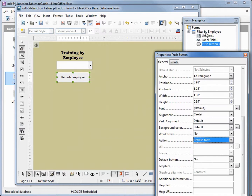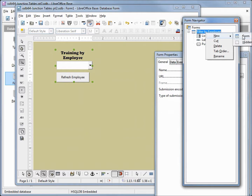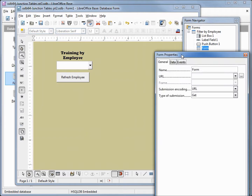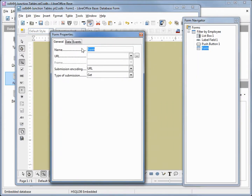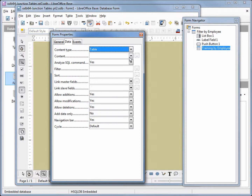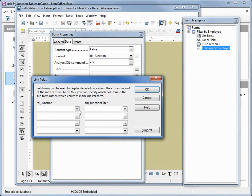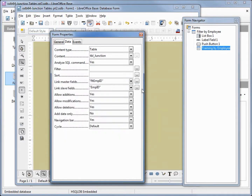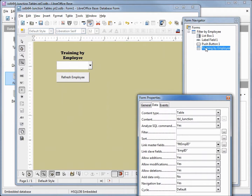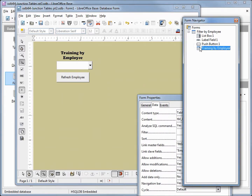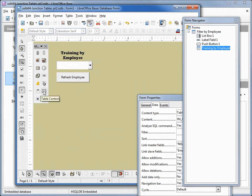Coming back up to the form navigator I'm going to add in a new subform. I'll rename this to 'training by employee'. Coming over to the data tab I want a content type of table, with the content being our junction table, and I want to link the fields — the employee ID from the junction table to the employee ID from the filter table. On this new subform I want to add a table control, so I'm clicking over to more controls and adding in our table control.